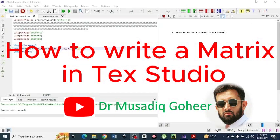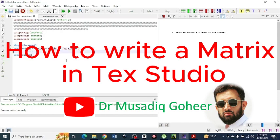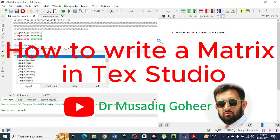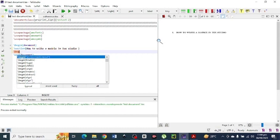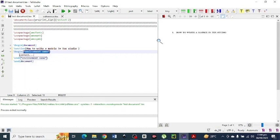Dear friends, welcome to my YouTube channel. In today's video I am letting you know how you can write a matrix in TeX Studio document. This video is going to be very interesting for MS and PhD students who are writing their thesis, synopsis, or any other assignments in TeX Studio.